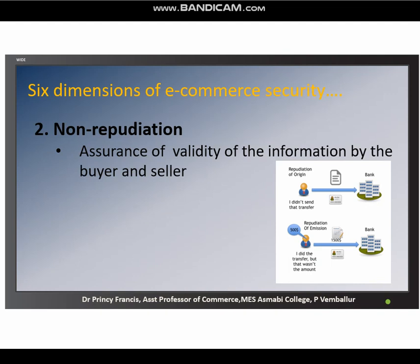The second point is non-repudiation. It provides the assurance that anyone cannot deny the validity of a transaction. Once the buyer and seller accept any terms and conditions of an e-commerce transaction, they must not deny anything about that. Repudiate means deny, so non-repudiation means no party — whether buyer or seller, customer or bank — can deny the agreement.